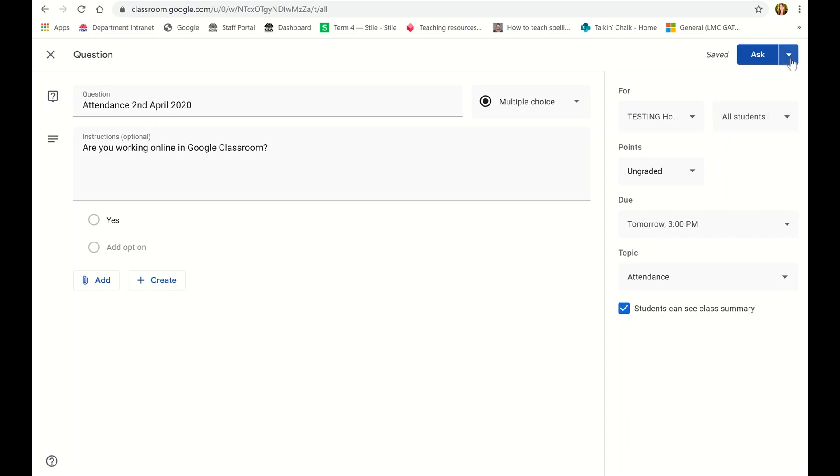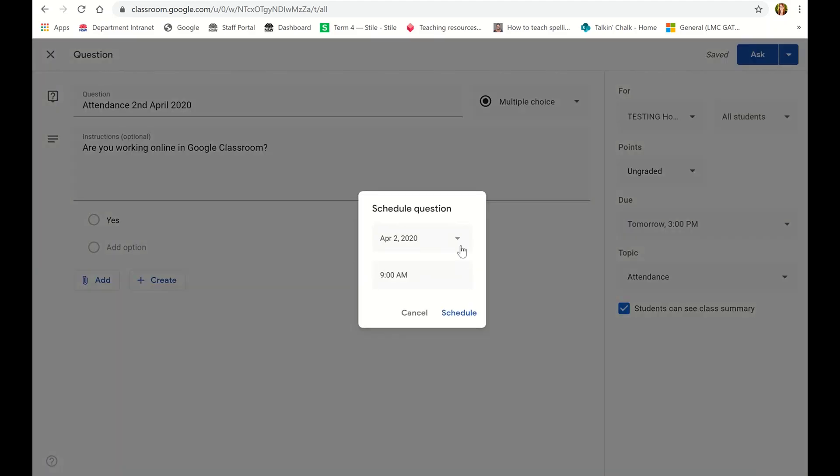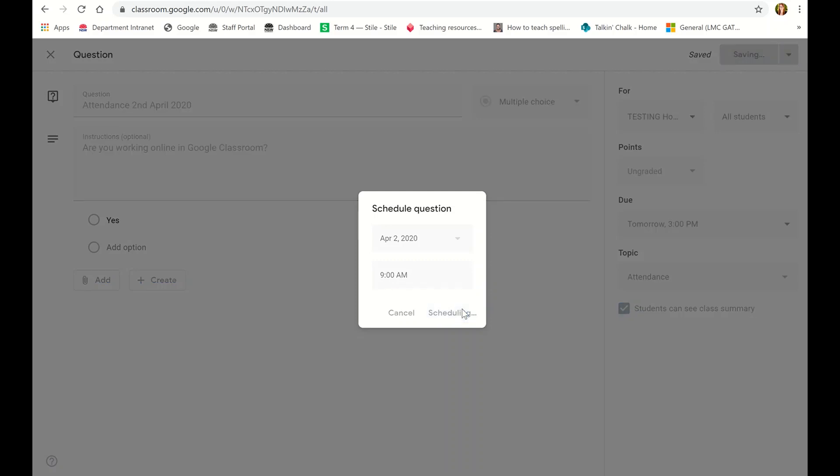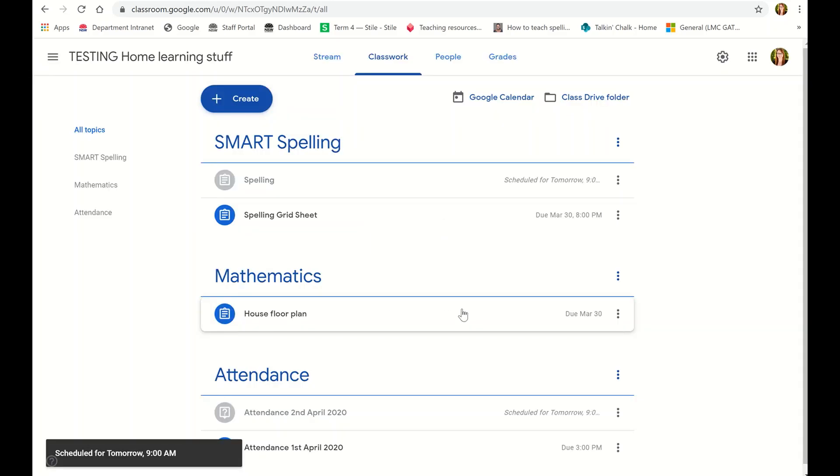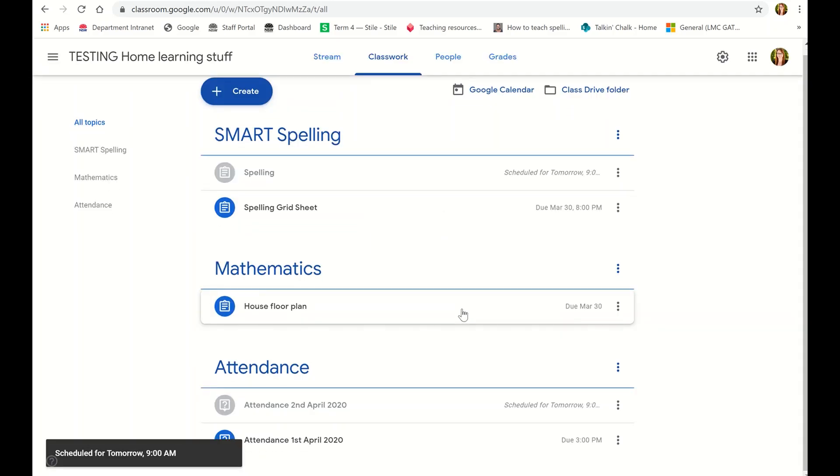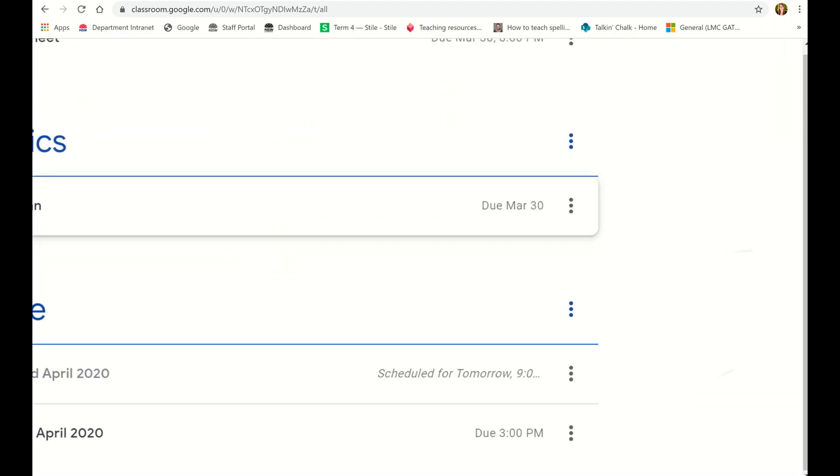I'm going to schedule it so that it pops up at 9 a.m. first thing in the morning so they can see that as one of the first tasks that they need to do, and I'm going to click schedule. And now if I go to attendance down here I can see it is ready to go.